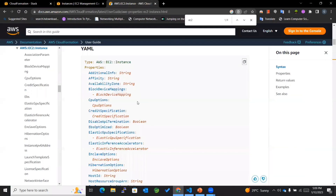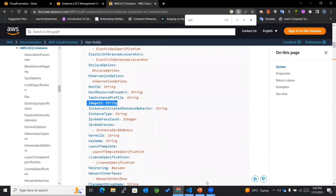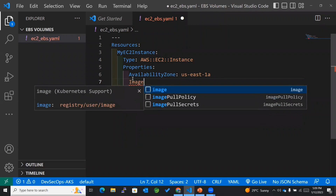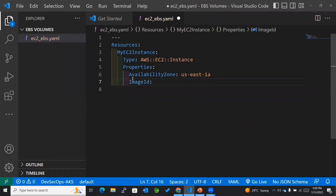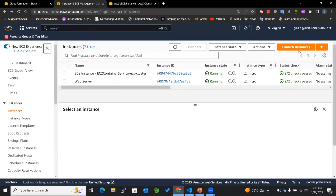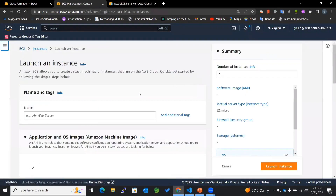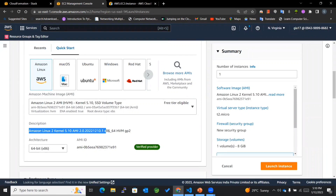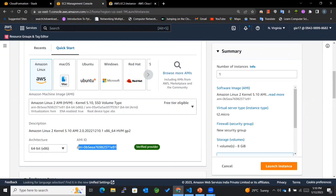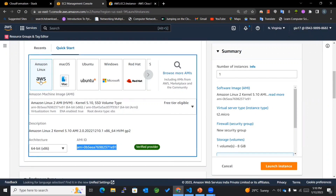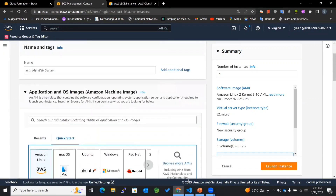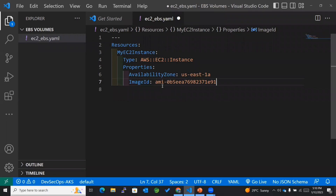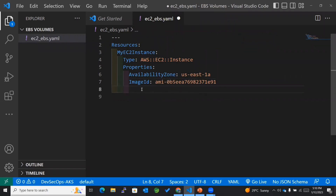The next property I want to add is the Image ID. For the image ID, I'll go to the EC2 management console and try to launch an instance. I can see Amazon Linux 2 and its AMI ID mentioned there. Since I want my EC2 instance to use this image, I'll paste that AMI ID into the template.